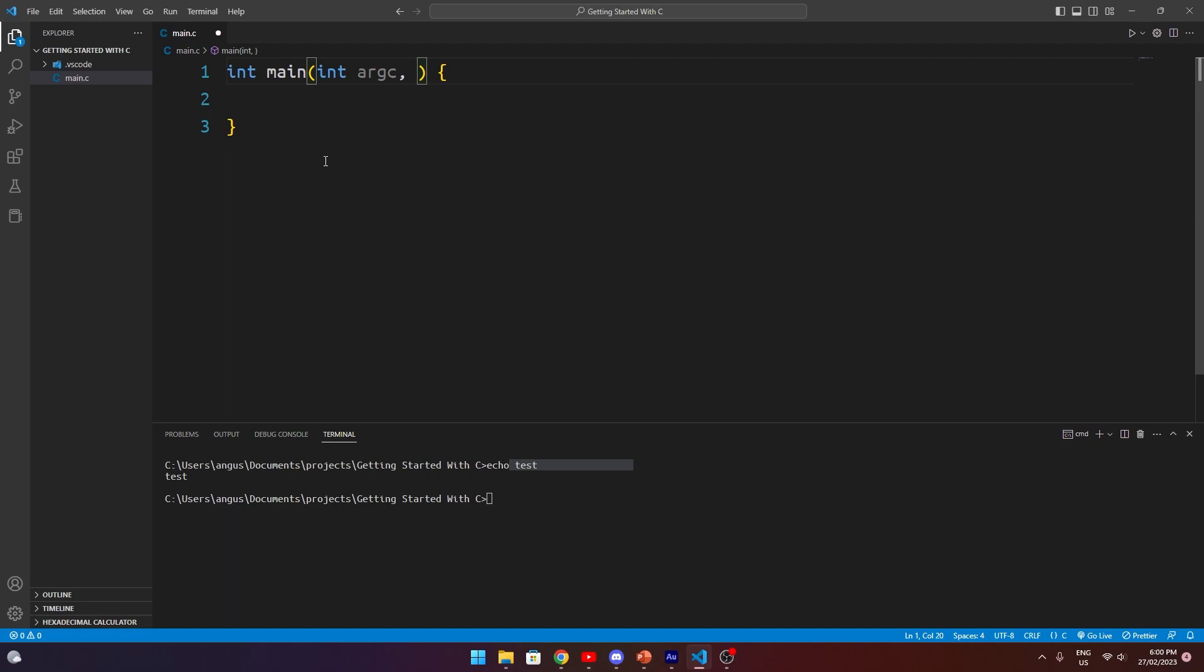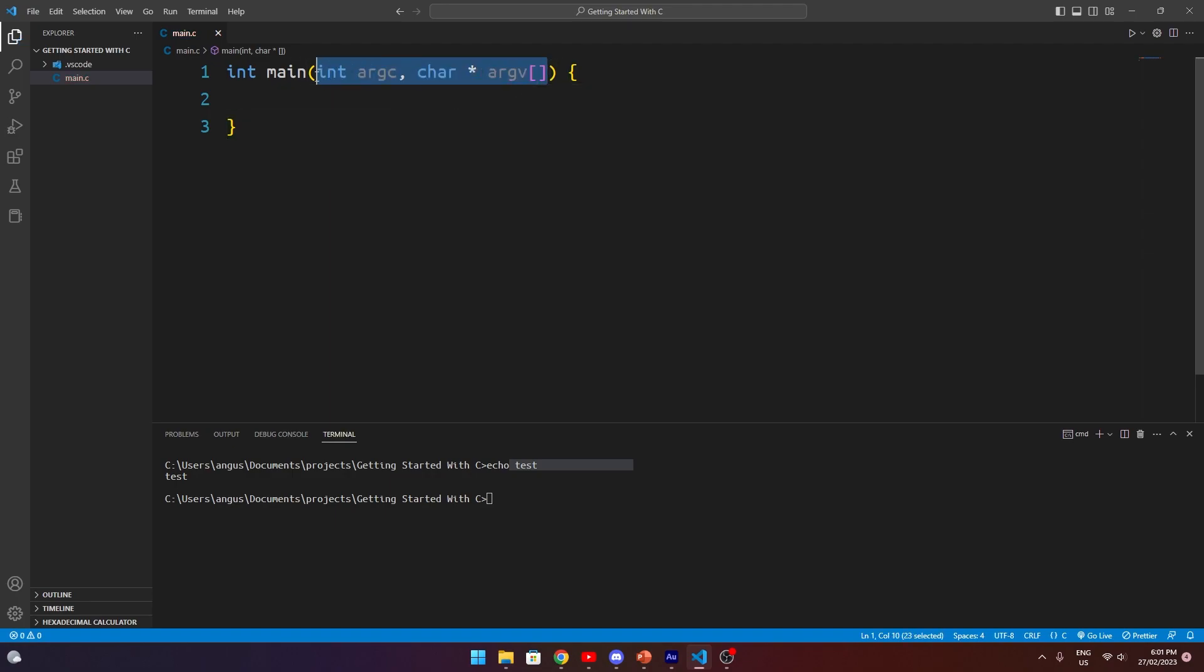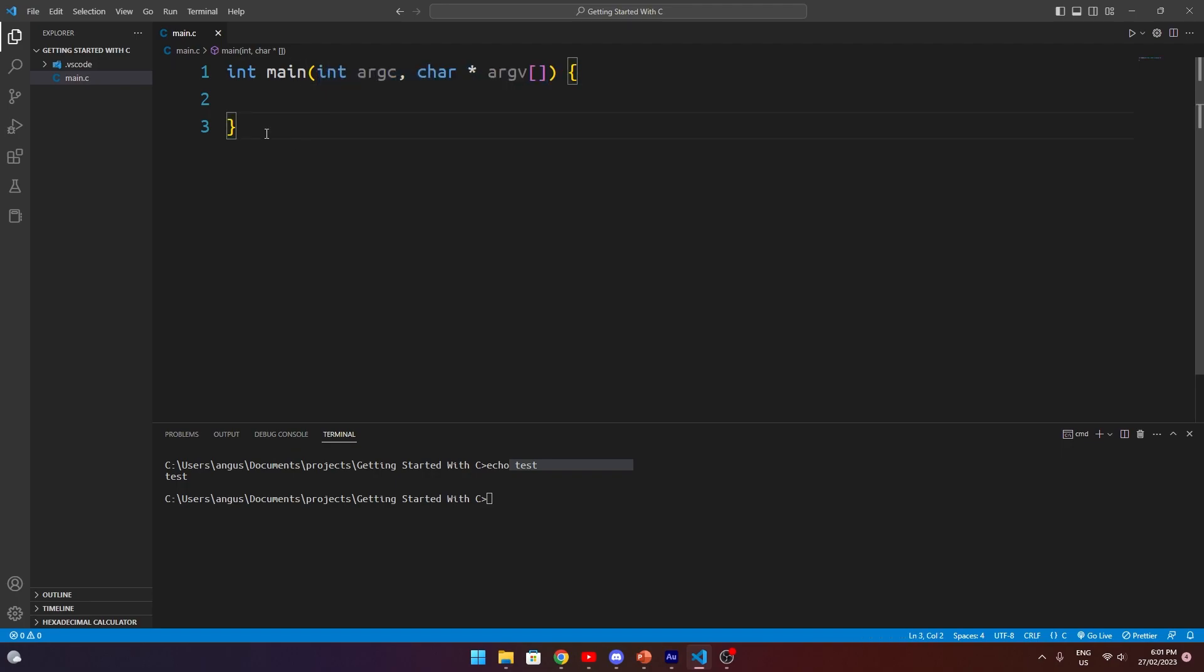So we need to expand our function header and we need to basically, and you can call these different things, but this is just a convention. So you need to do an int arg counter. And you also need to do a char star argv array. Okay. Now that looks messy. Okay. There's a lot going on there and it's actually fairly simple. And when we cover in an episode's time or two, we're going to cover data types and this will make a lot more sense. But for now, just know that this is the most basic C program you can run.